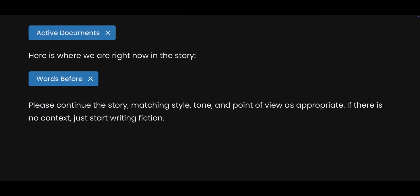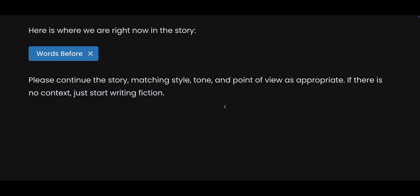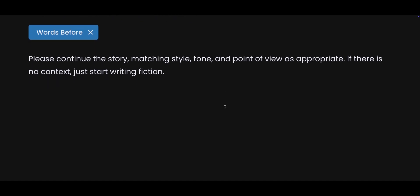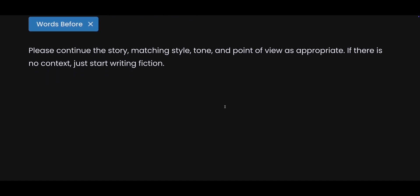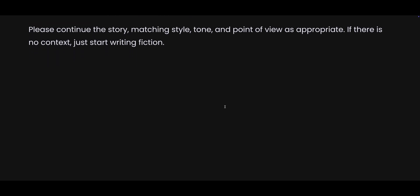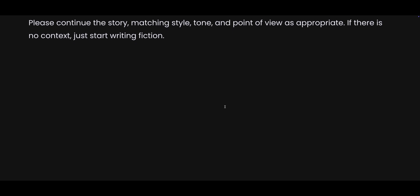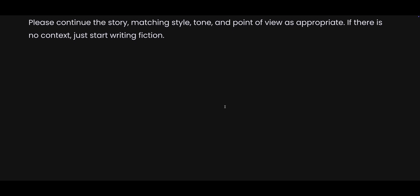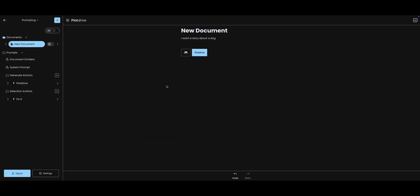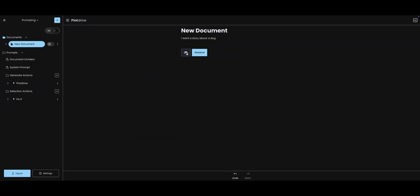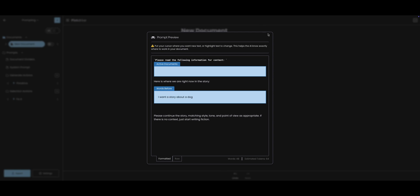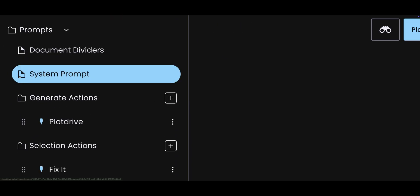You can see here that it is going to read anything that I have in active documents, and then it's going to read the information on the document. And based on that, it will try to continue the story. Right now it says, please continue the story matching style, tone, and point of view as appropriate. If there is no context, just start writing fiction. So if I were to press the PlotDrive button now, it will just start writing fiction. I'm going to type, I want a story about a dog. Now if I enter and click the binoculars again, you will see that it has added that particular thing into the prompt. Now it's ready to write a story about a dog.